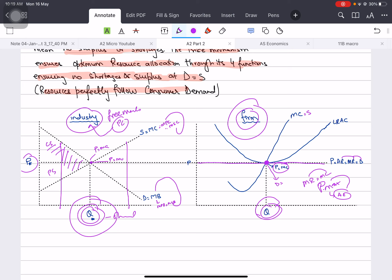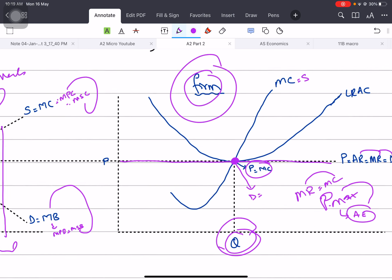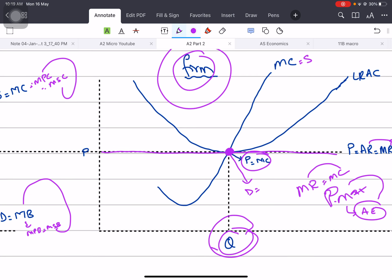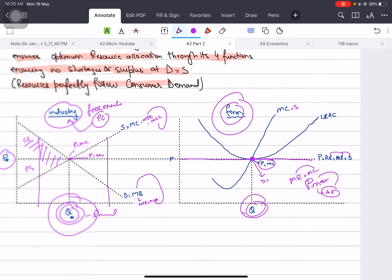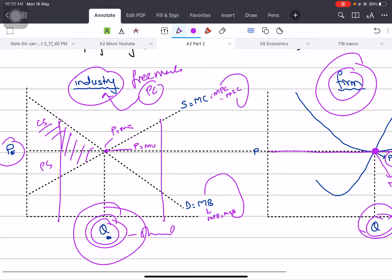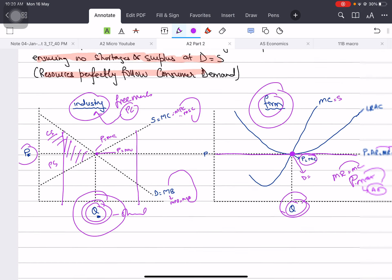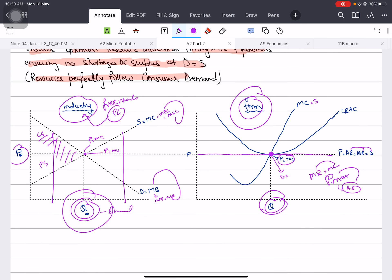In this diagram, the profit maximizing output is an allocatively efficient outcome. Individual firms in a perfectly competitive market are allocatively efficient, and summing all individual firm outcomes gives the perfectly competitive industry's outcome, where total surplus and society's surplus is maximized. This is your allocative efficiency.